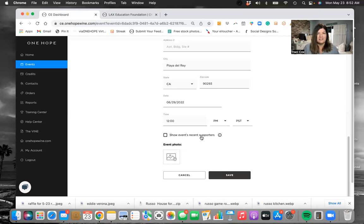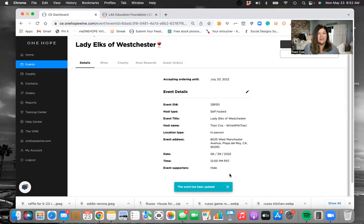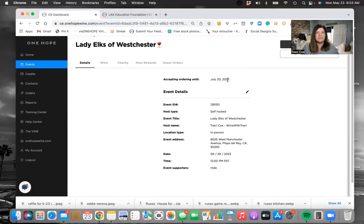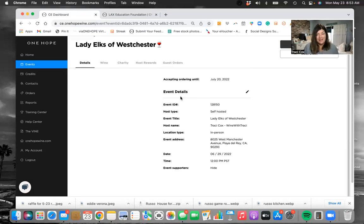So I always just unclick show events recent supporters. After you change the date, anything on here you can just click save and it'll be updated. You can see I changed it to 6/29 and it says it's accepting orders until July 20th — it gives about 21 days after the actual date for you to still accept orders, in case there are some lingering orders. If you're doing an in-home wine tasting or targeted fundraiser, it's always good to have an end date. If your event is today, it's good to say within three days we're going to close this party, because the farther it gets from the actual event, the less likely people are to actually purchase something.